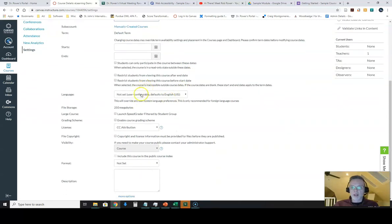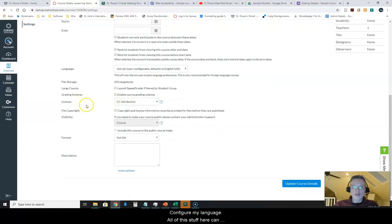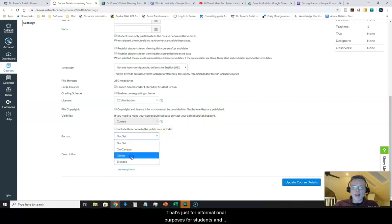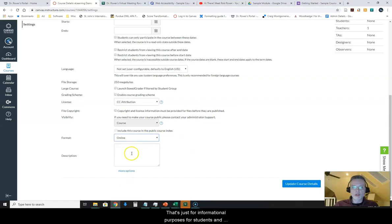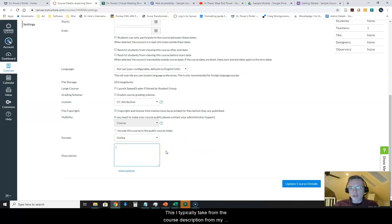Configure my language, all of this stuff here can easily be configured. My format, this is going to be an online course. That's just for informational purposes for students and the course description.